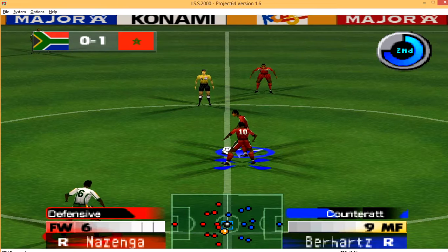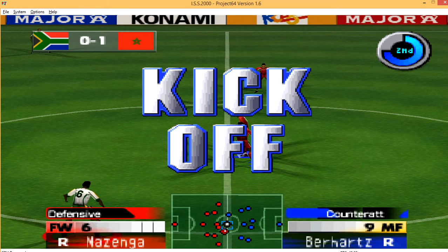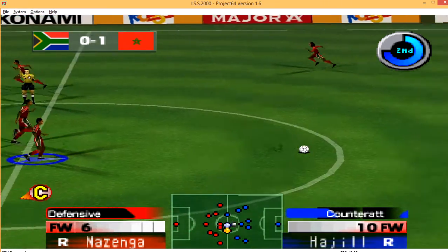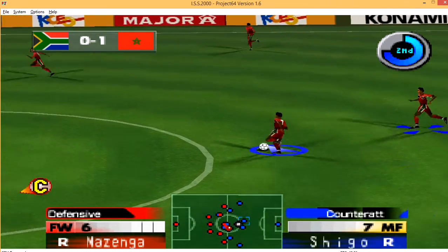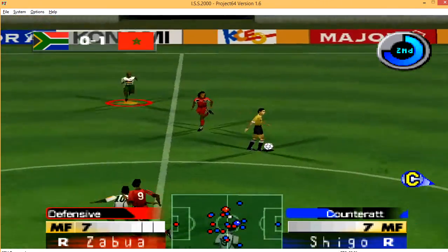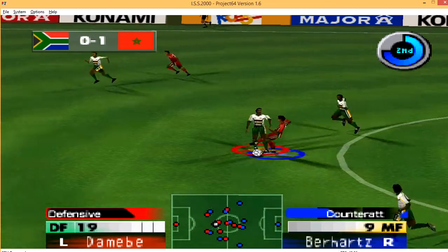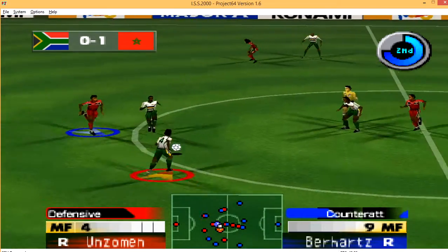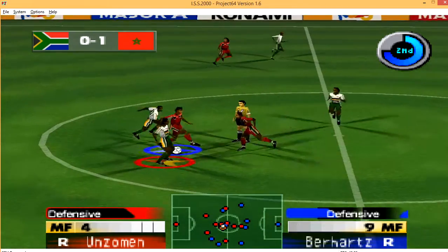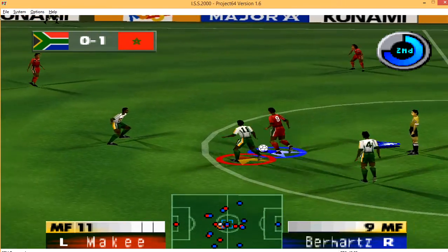The teams change ends to start the second half. The team occupying the end on the right of your screen will be Morocco. The team occupying the end on the left of your screen will be South Africa.